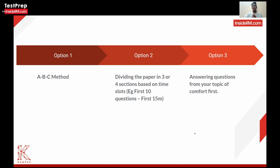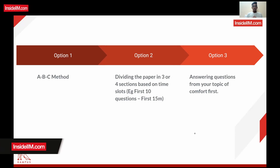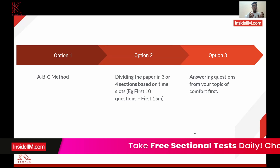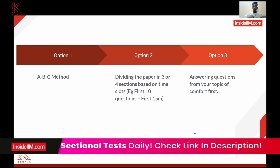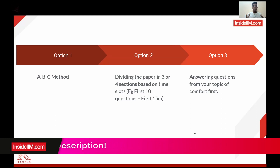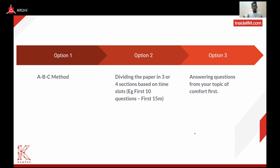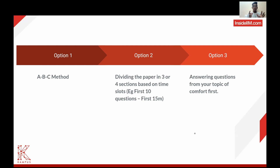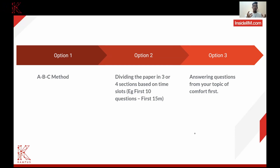The ABC approach method is basically where you identify each question by its difficulty category. For example, I was really comfortable with topics like mensuration, number systems, algebra, and circles, so I put those questions in the easiest category — Category A, which is the lowest difficulty level. For Category A questions, you should not take more than one minute.